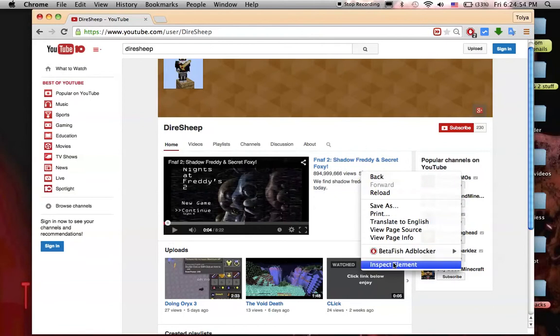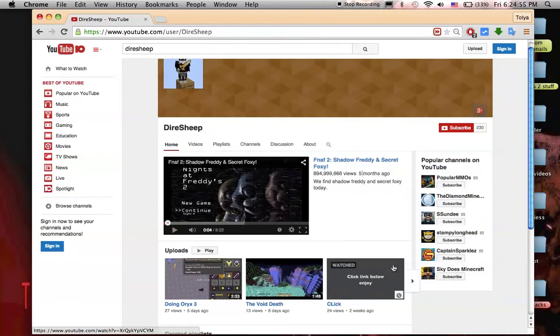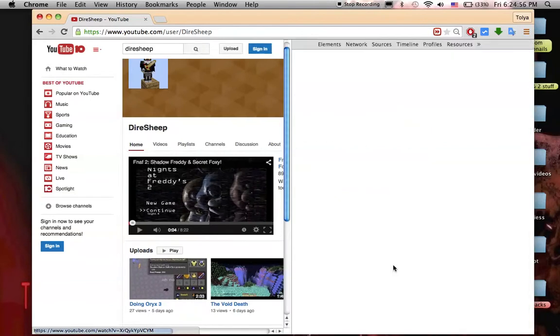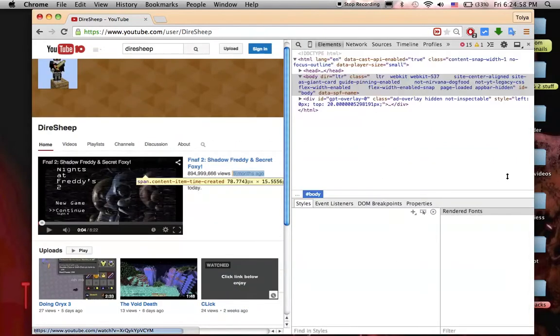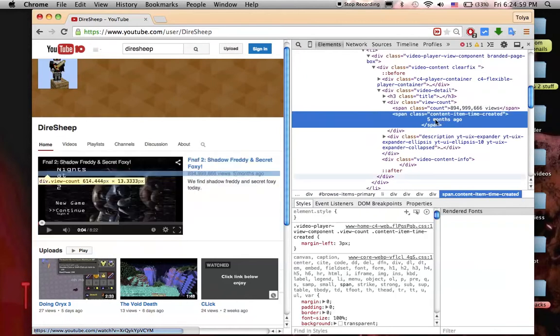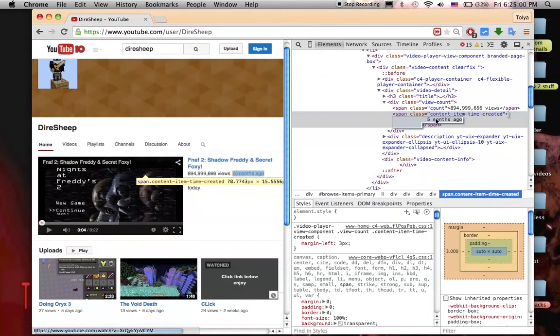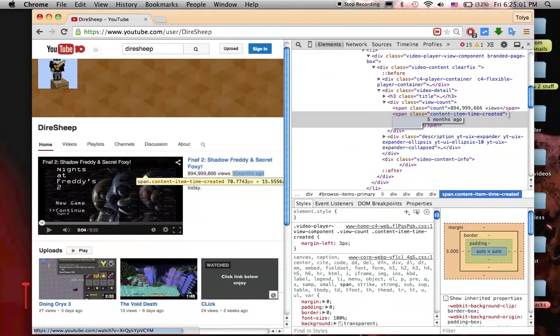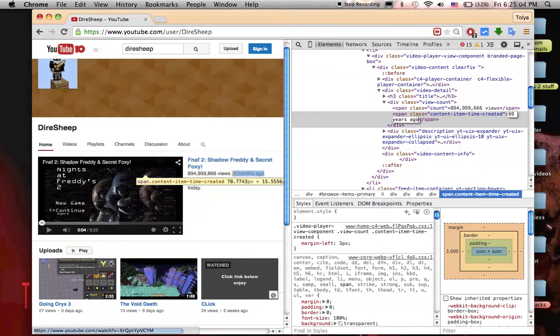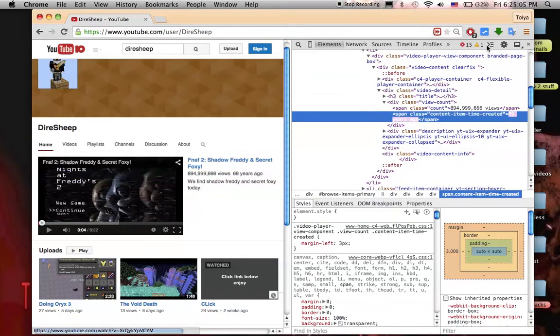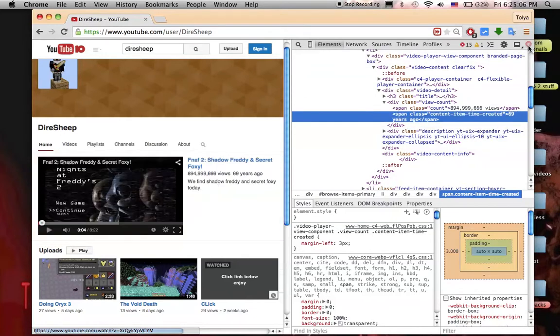I'm not gonna, five months ago, five 60, 69 years ago. Oh yep, 69 years ago. Wow, my video is 69 years old. I wonder how I did that.